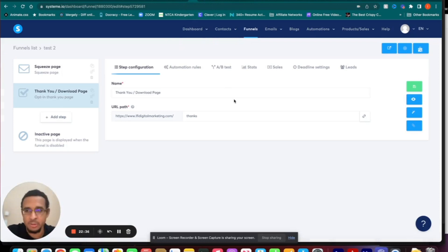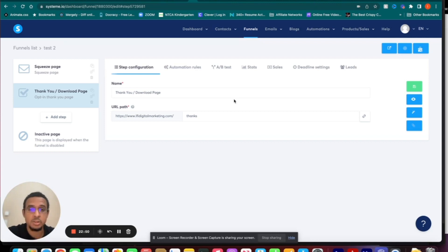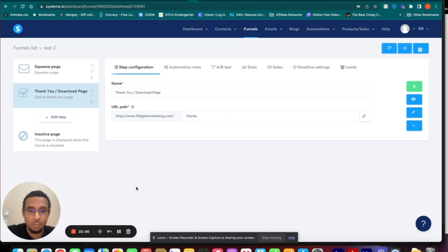If you want to check it out, there's going to be a link in the description below to use Systeme.io — they do have a free version so you can test it out as much as you'd like. Again, better than ClickFunnels. I'll also have links to the other videos I mentioned: the overview and tutorial, and how it's more affordable than ClickFunnels. I hope this has been helpful — have a good one.